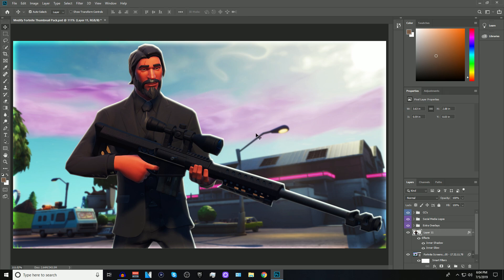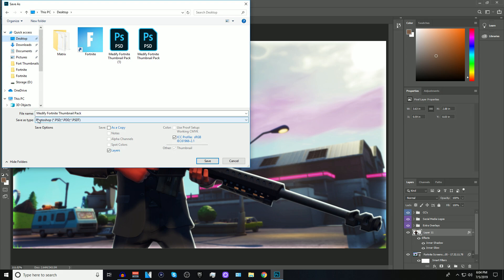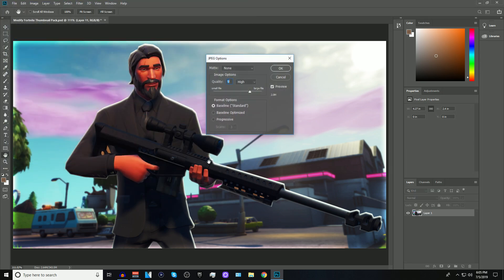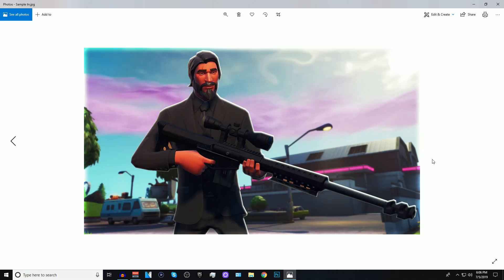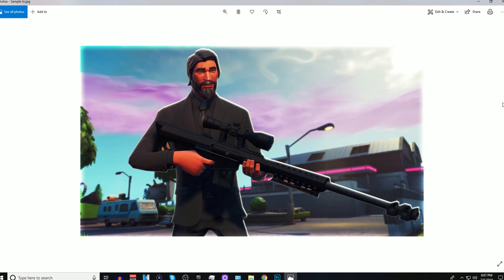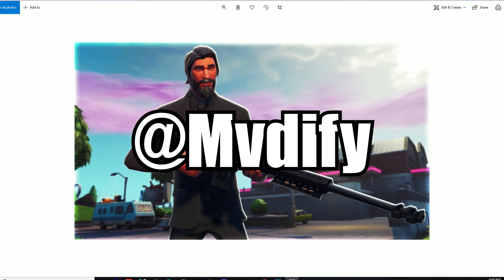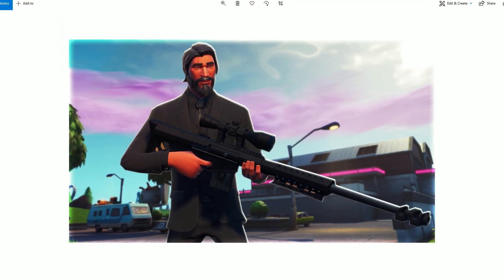Once you're done editing and you like your thumbnail, go to File, press Save As, save it to your desktop, and for Save As Type select JPEG. Press Save. It will bring up a quality box — for YouTube it has to be on 2.0, so make sure the bar is set to 2.0. That's basically the size of the thumbnail; if you go above 2.0 it won't let you upload it to the video. Press OK and there you have it. Everything you need will be downloaded in the description. If you need any help, DM me on Twitter — I'm active 24/7. This is your boy Medify, peace out.